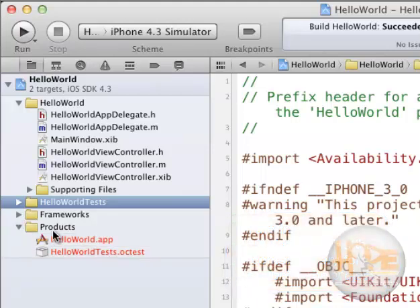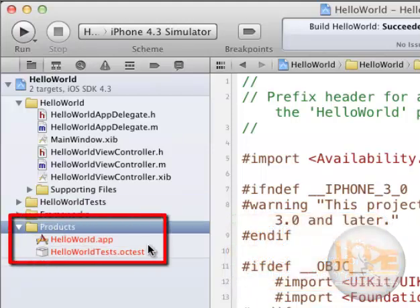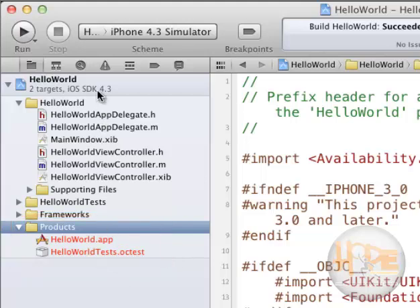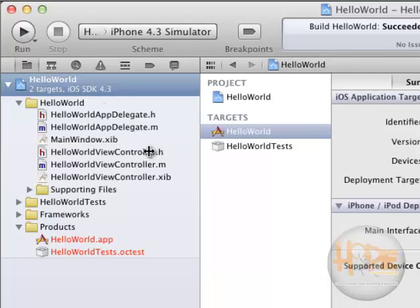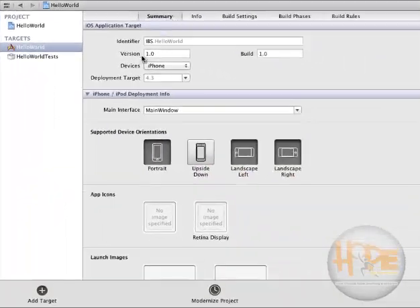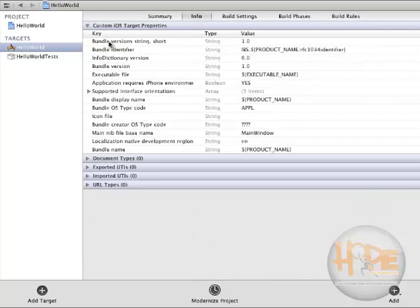The last item is the Product, which is the final build. So this is the complete overview of our Hello World project. Here we will find the Summary of our application — the information about this project, build versions, and so on. We can set every parameter here if we want to.